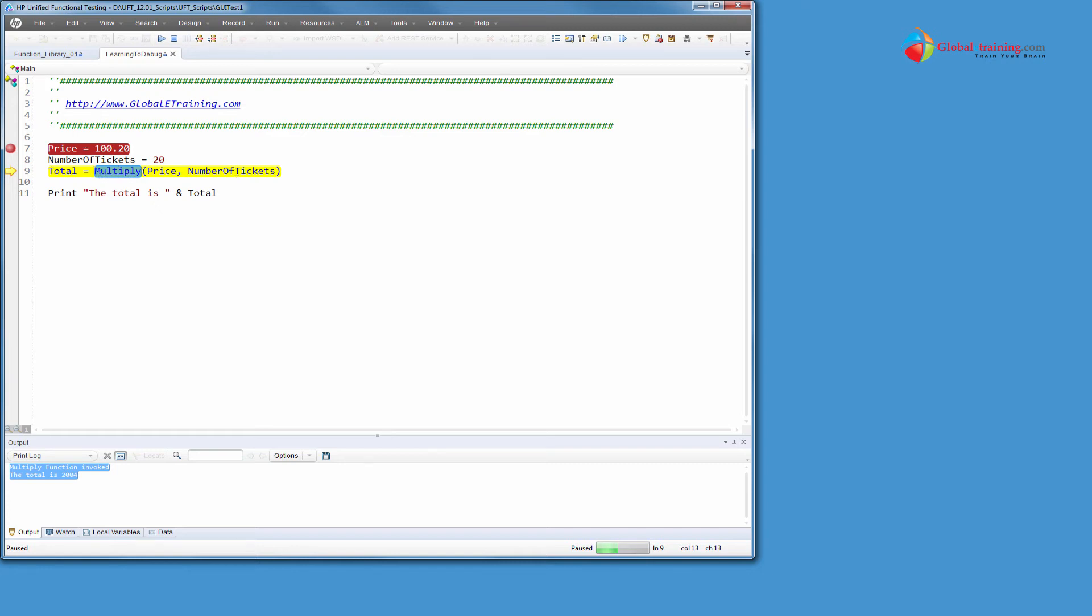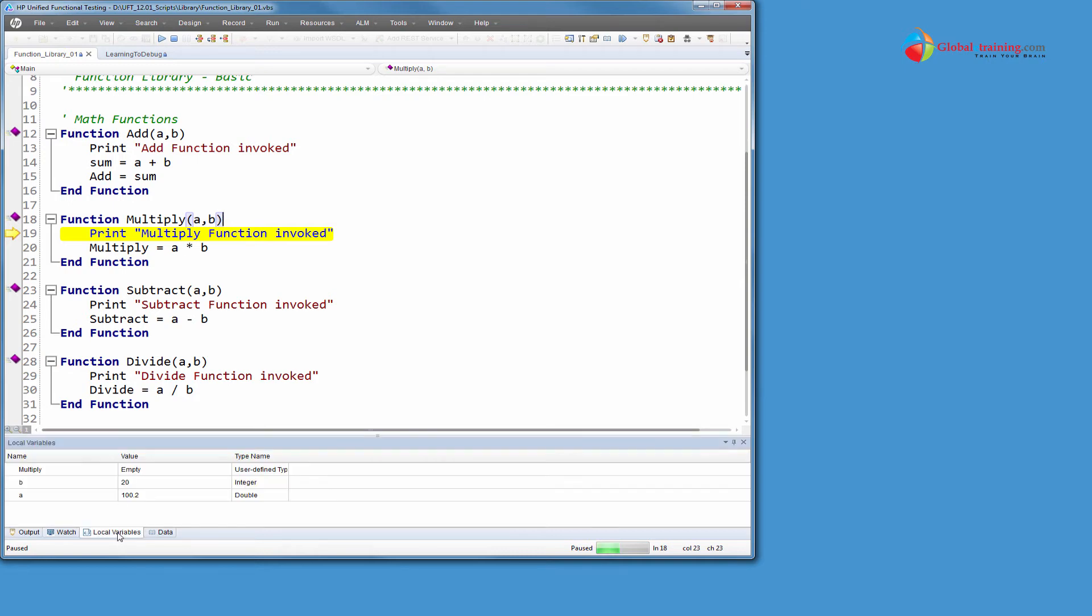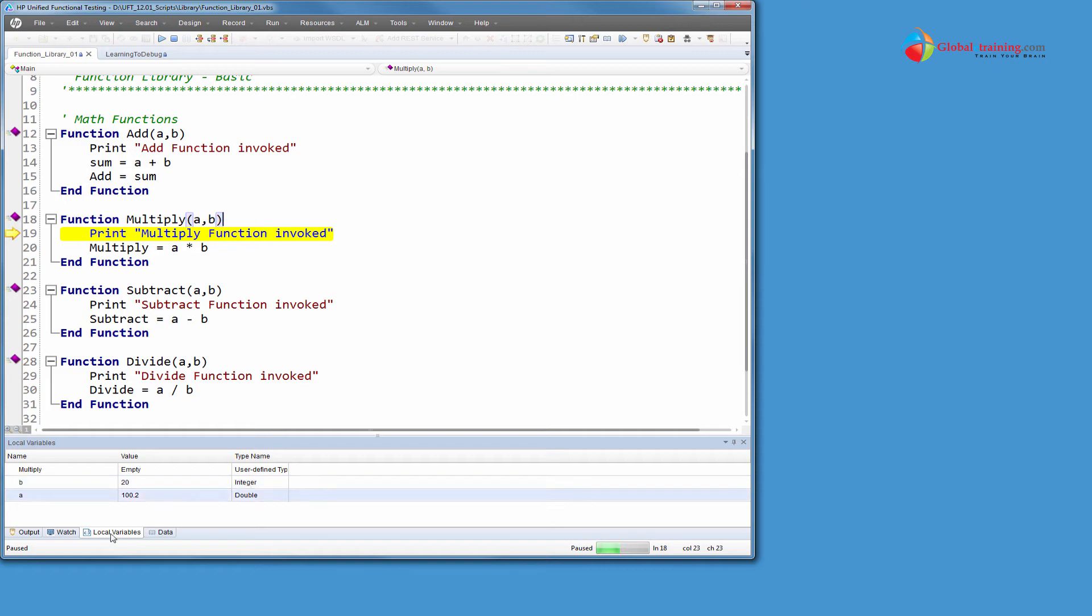So if I do step over, then it will go to line, it will finish everything. It will execute the function, get the value, assign it to total and then go to line number 11. Say, instead, I want to do step into. That means it needs to go into the function multiply. If I hit that, it goes into 19. I mean, it's here now. If you look at A and B, those are the two values. Let's say I want to know A and B, but how do I know? I can't see any values here, right? Look at here. A is 20. B is 102. Sorry, I meant to say 100.2. That's a double. That's an integer.